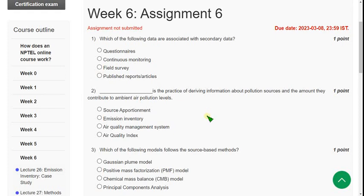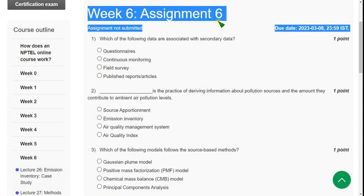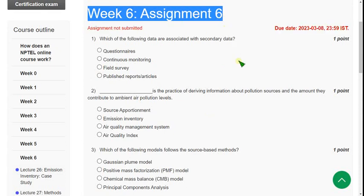Hello friends, welcome back to this channel. Hope everyone is fine. Let's start the video. In this video, I am going to give you the solutions for Week 6 assignment of Air Pollution and Control course.